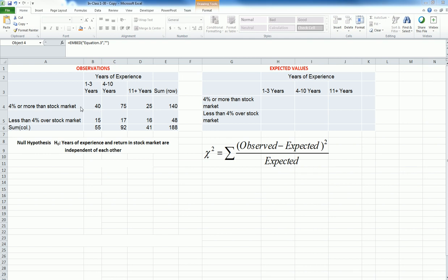We have the data regarding the employees and their performances. So I know there are 40 employees who have 1 to 3 years of work experience and they generated more than 4% over the stock market, and so forth.